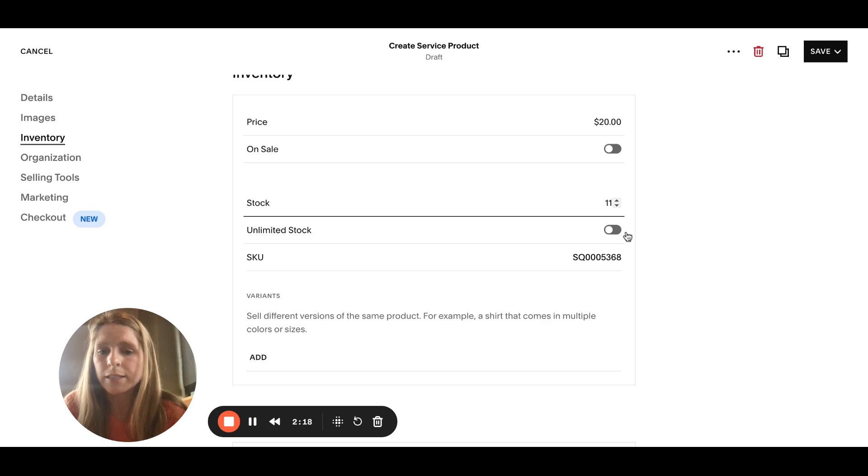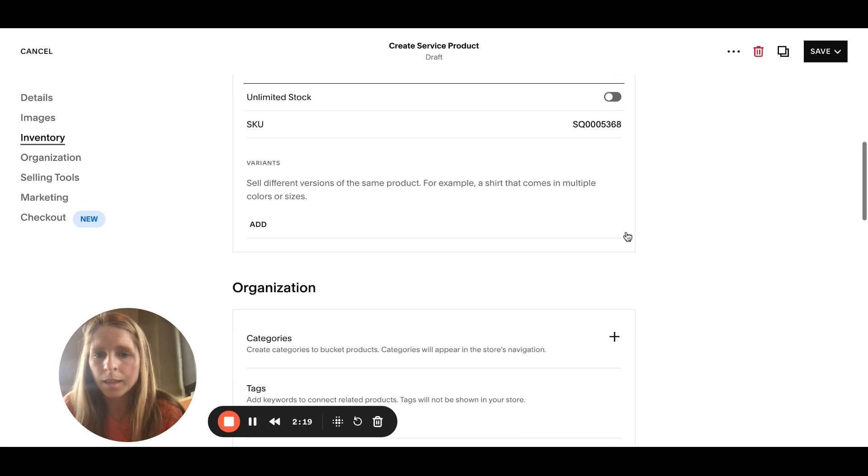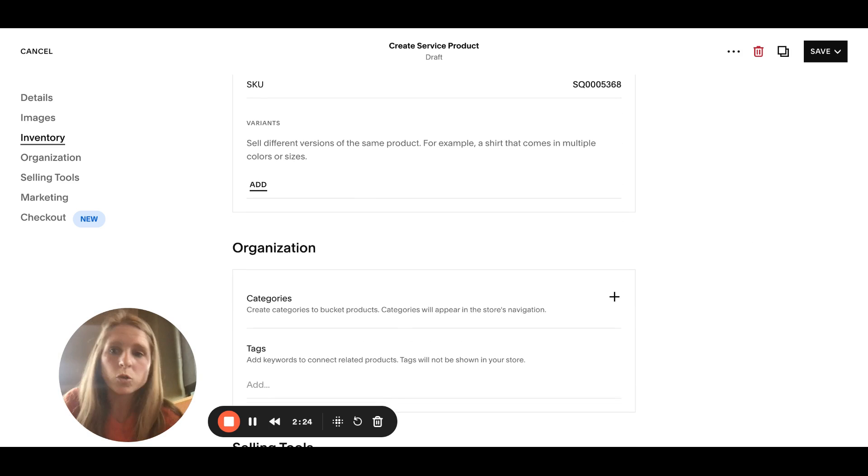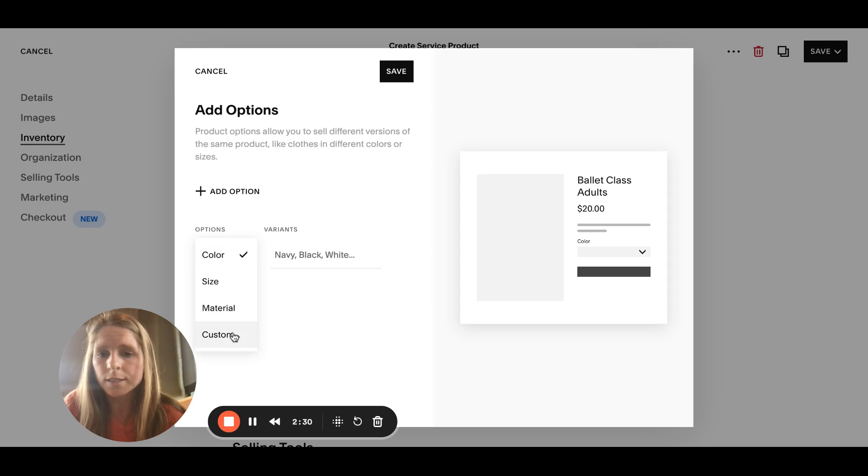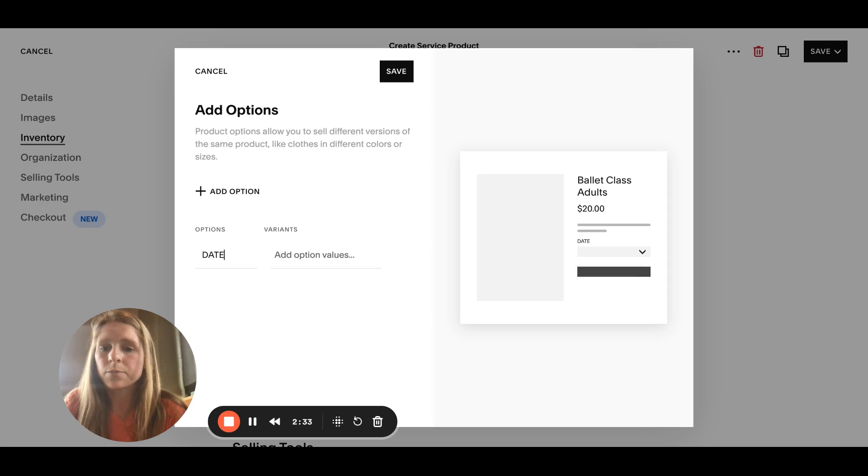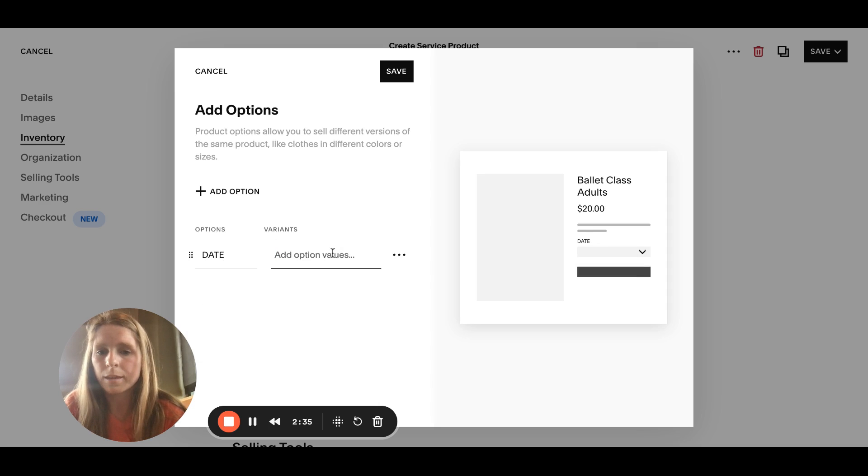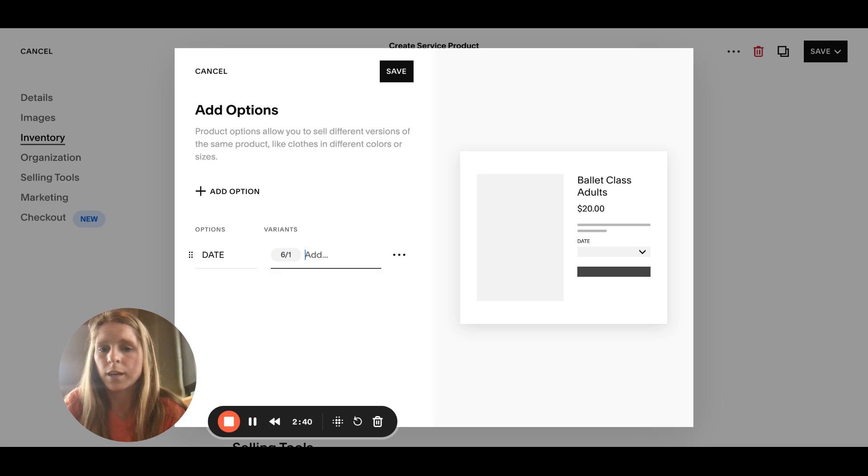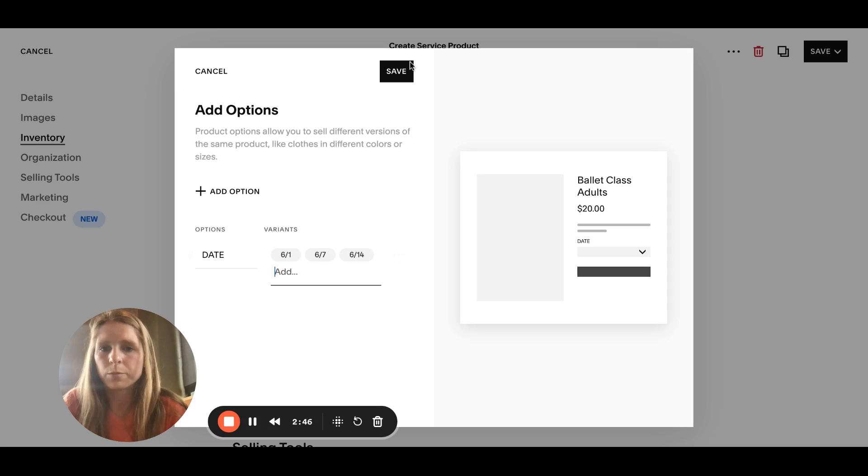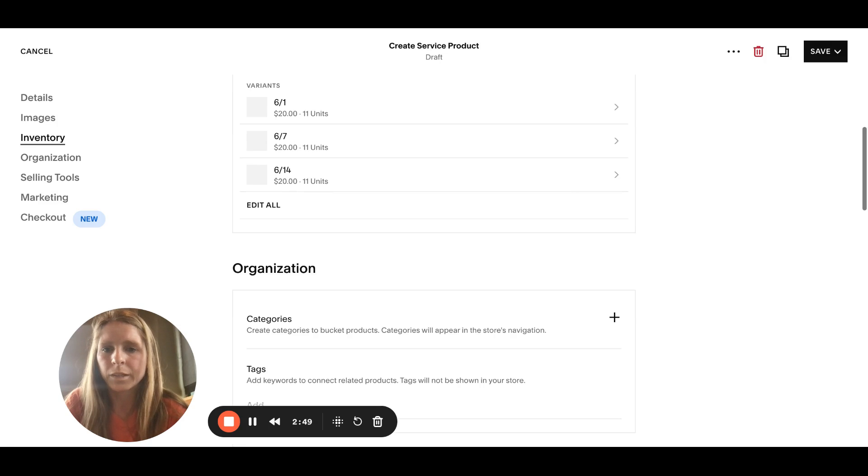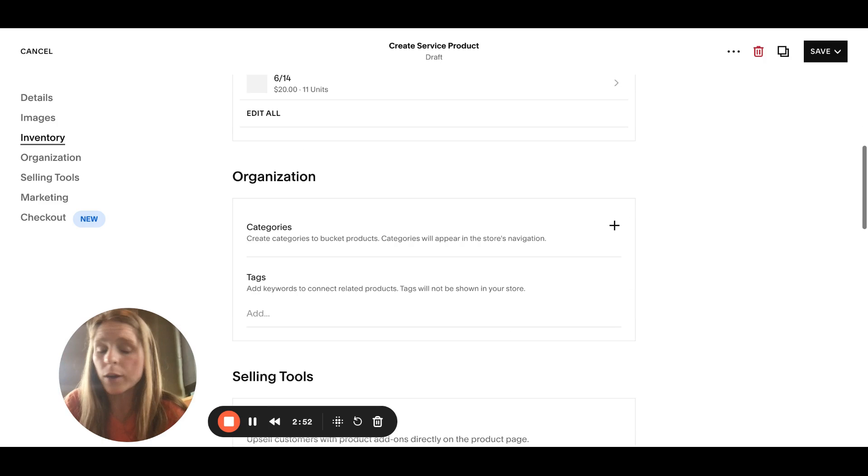If there can be as many people you can keep it as unlimited. We need to add variants if you have classes on multiple different days. Let's go to add and we're gonna add custom date. This is where you put June 1st, enter. June 7th or whatever, the 14th, and then save it.